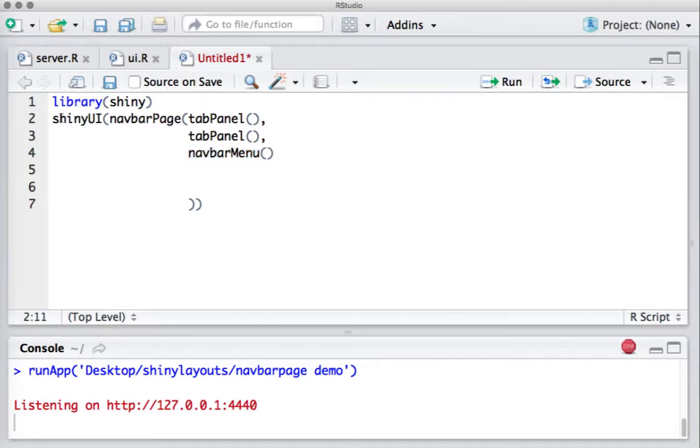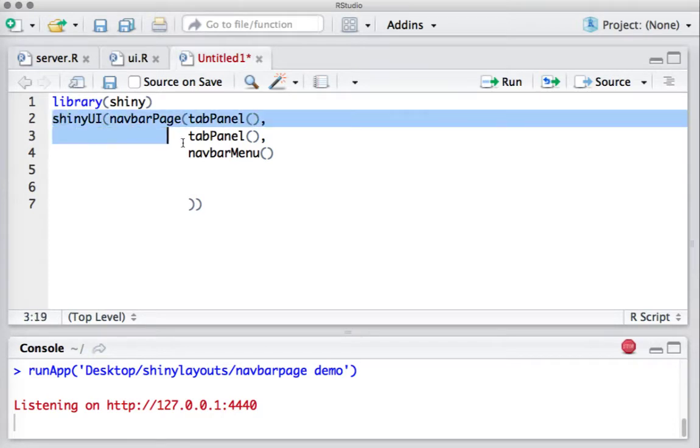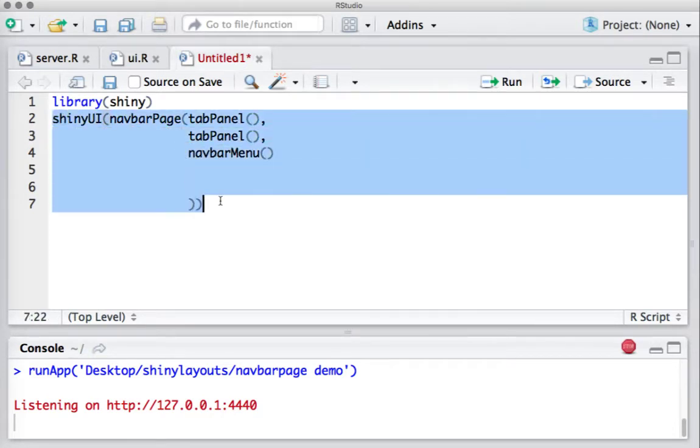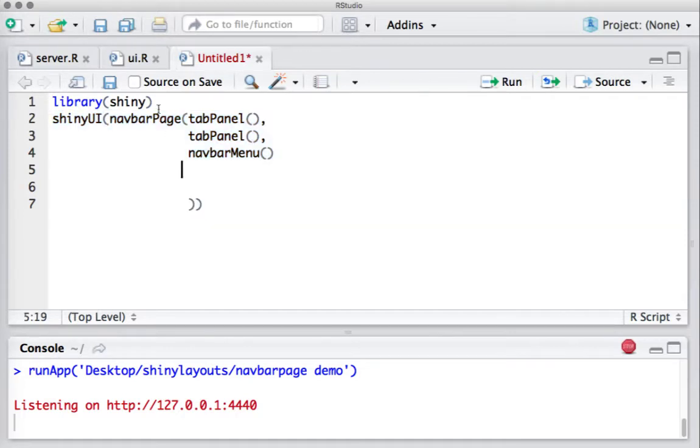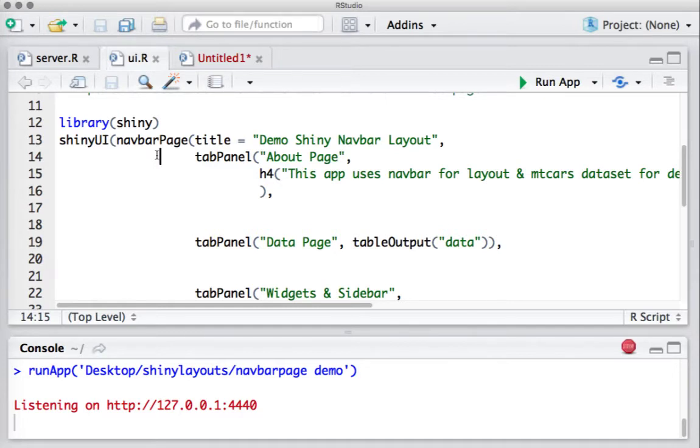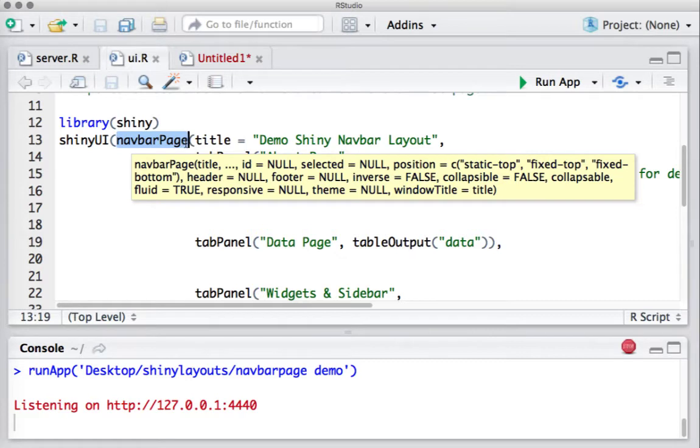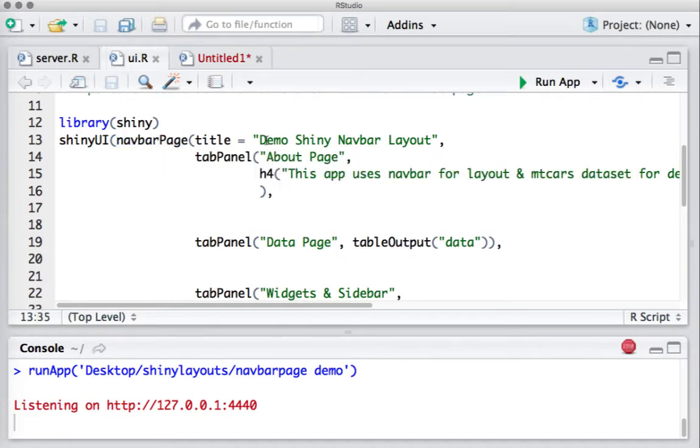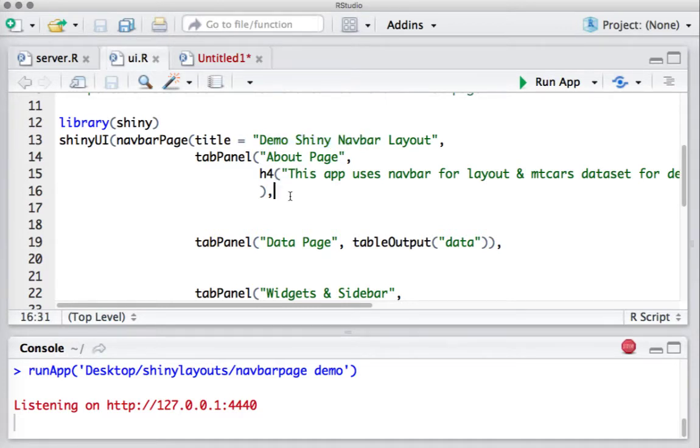Let's look at the actual code. In the UI.R, we are throughout this code going to use the mtcars dataset for demo. We'll load the shiny package, shiny UI function, followed by navbar page. We have given the title as Demo Shiny Navbar Layout.